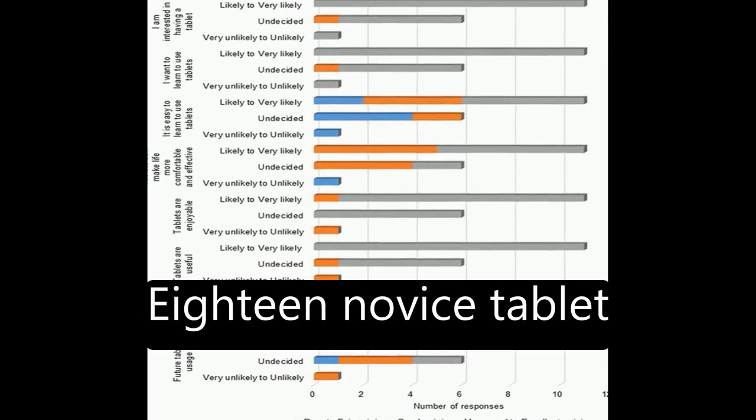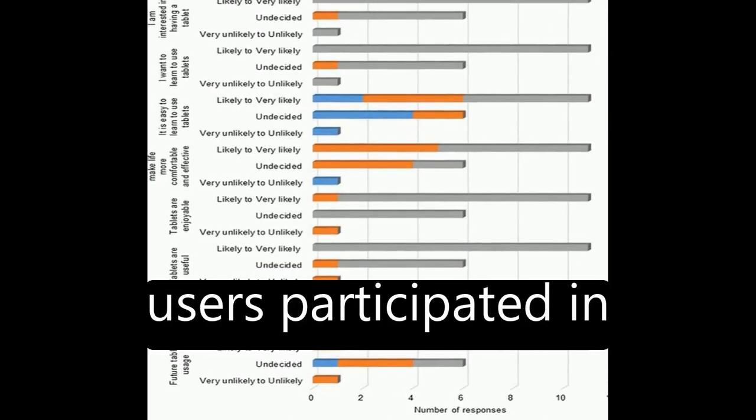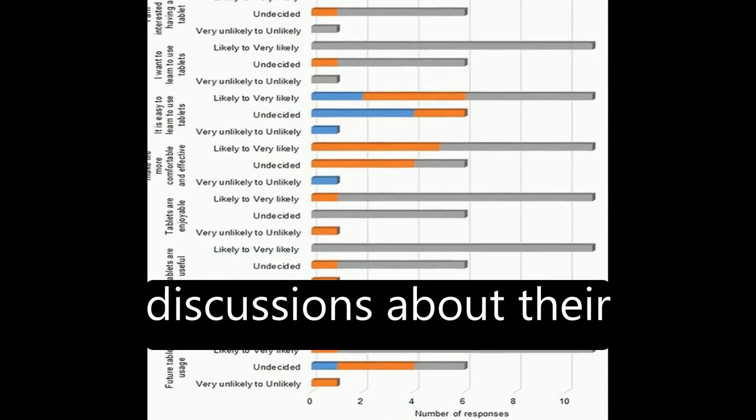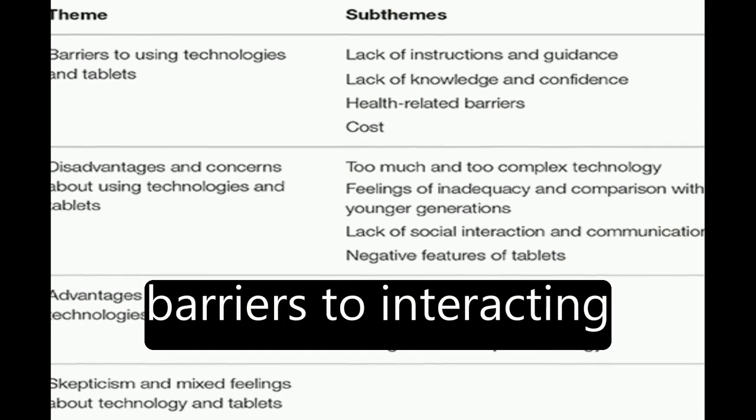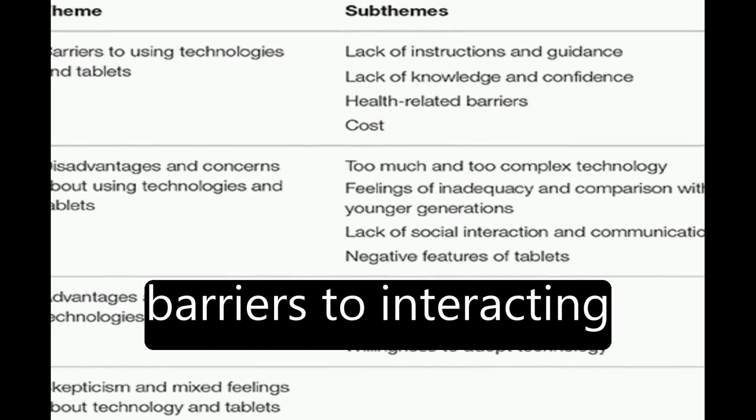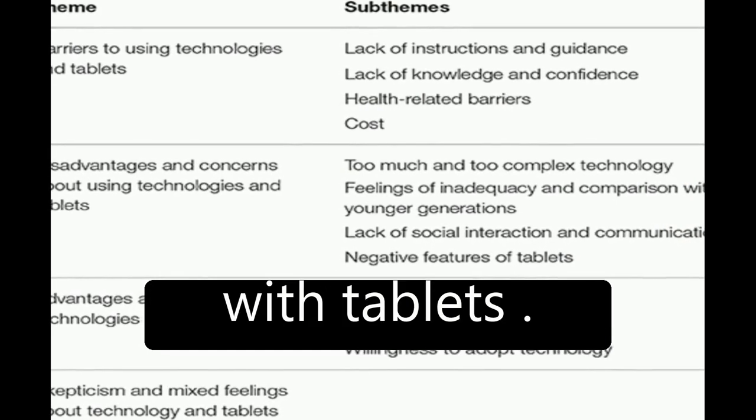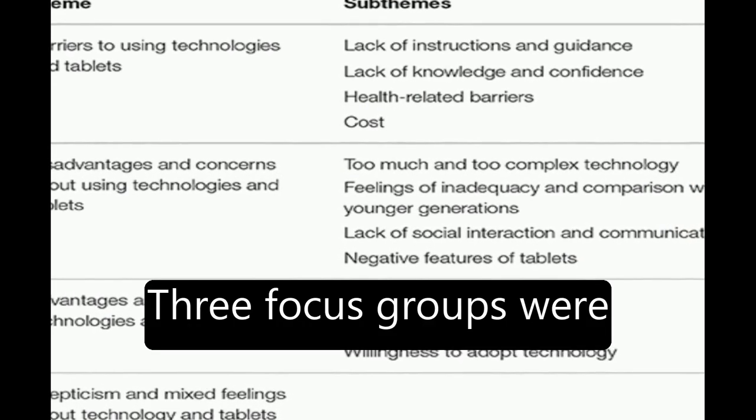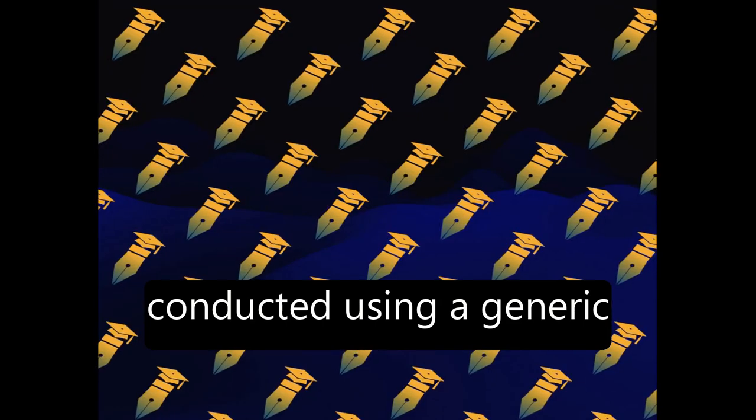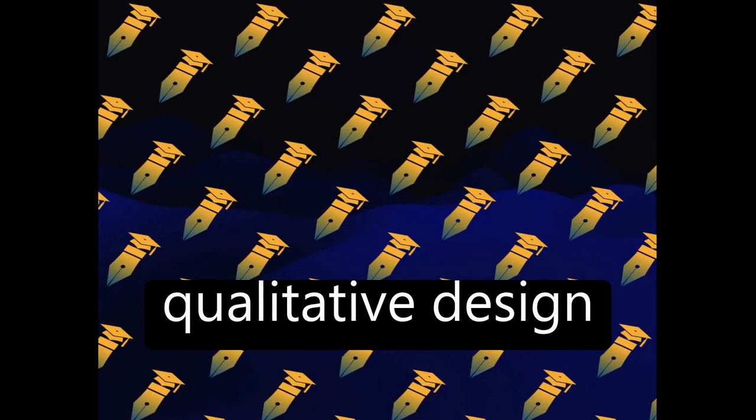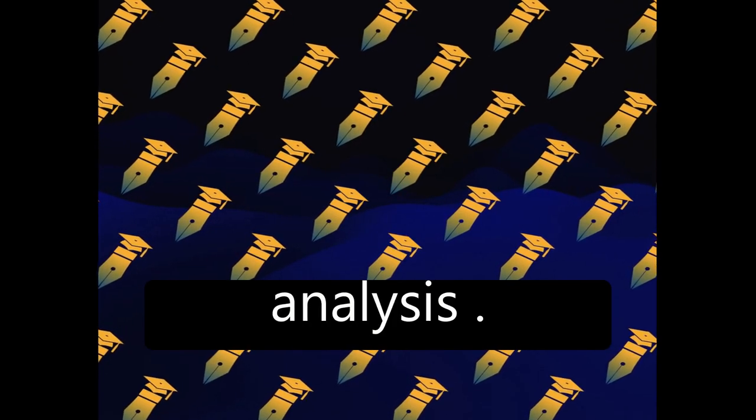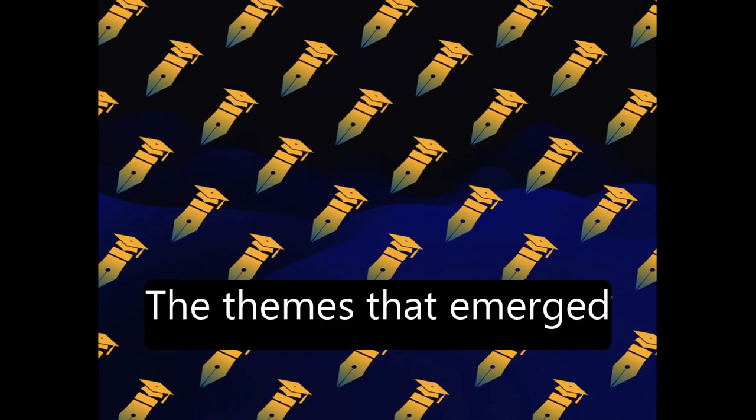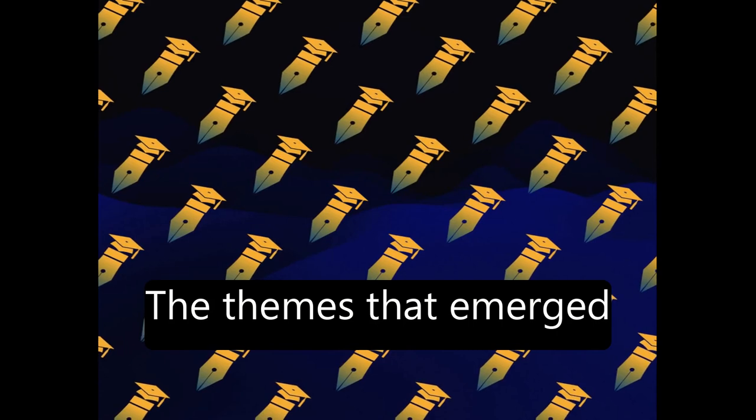Eighteen novice tablet users participated in discussions about their perceptions of and barriers to interacting with tablets. Three focus groups were conducted using a generic qualitative design applying thematic analysis. The themes that emerged included barriers,